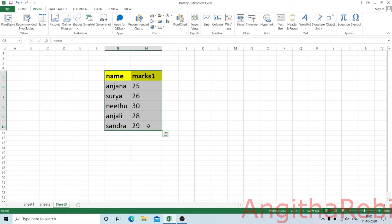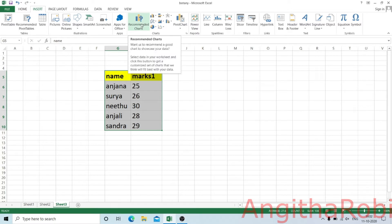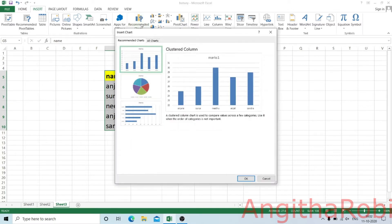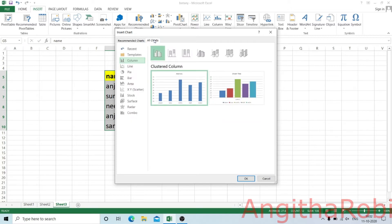We can select the chart details. We will just add recommended charts. We will also add all charts.